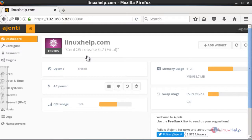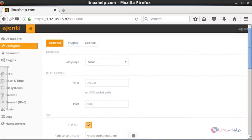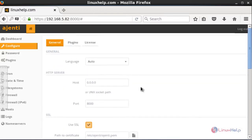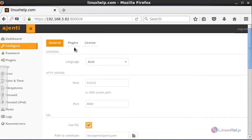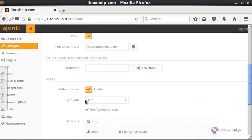The front page shows your machine name, uptime, CPU usage, memory, and swap. If you want to configure Ajenti, go to the Configure menu. It will show options for your plugins, license, and other settings, which you can manage from there.